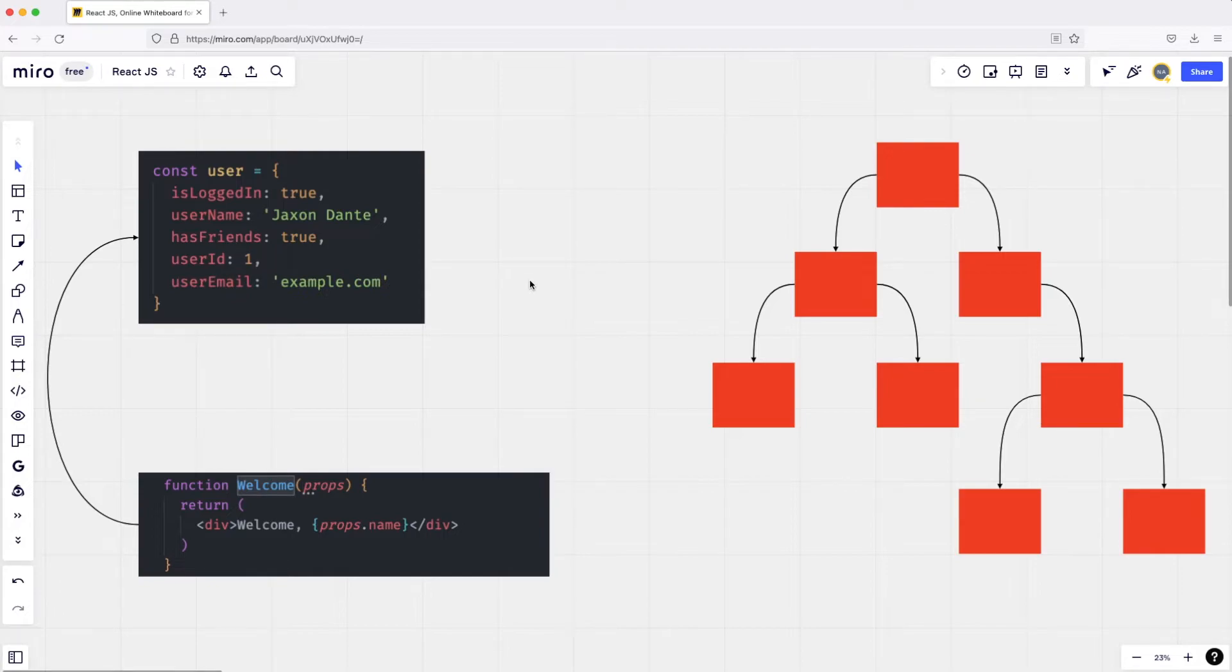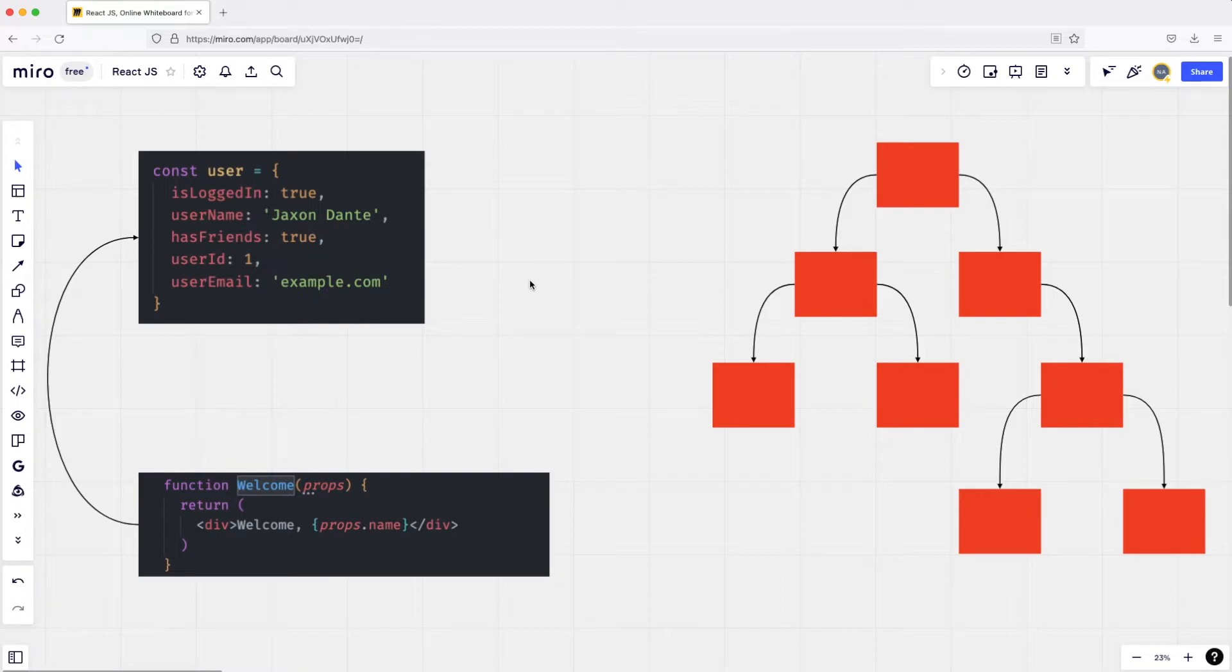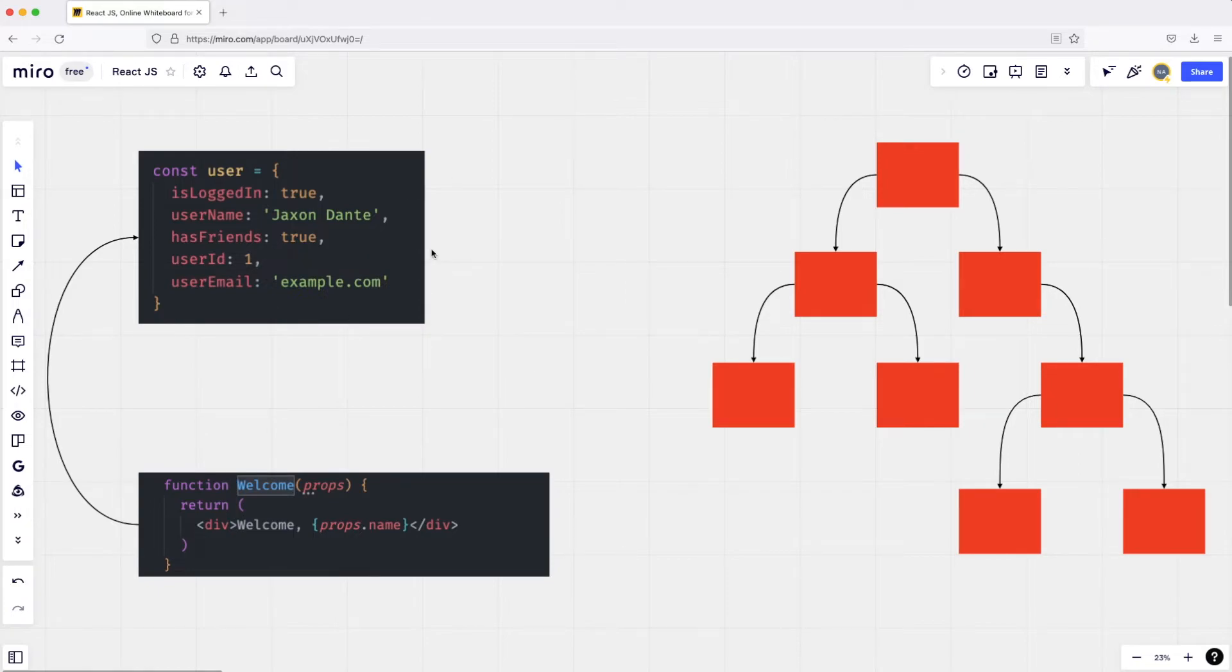React is going to intercept it and say, 'Hey, somebody just clicked the sign-out button. How does that work?' Let's say I clicked on a sign-out button. React is going to say, 'Hey, someone just clicked on a sign-out button. How are we going to change the state now?'